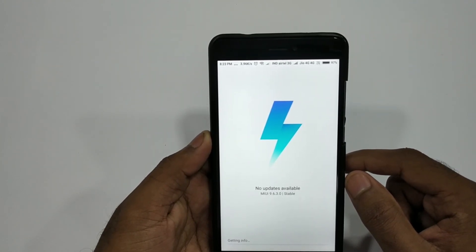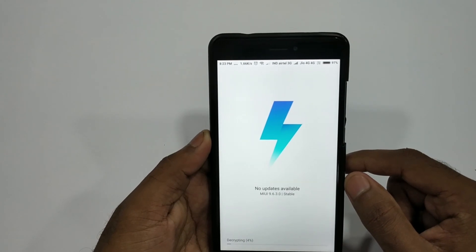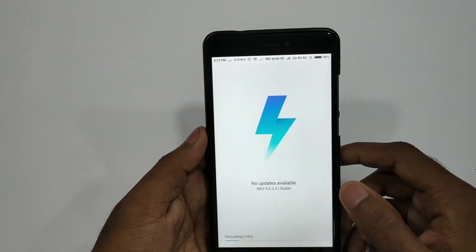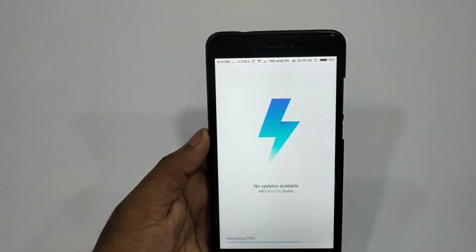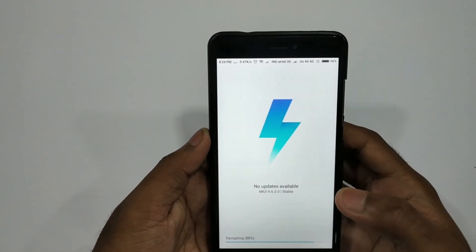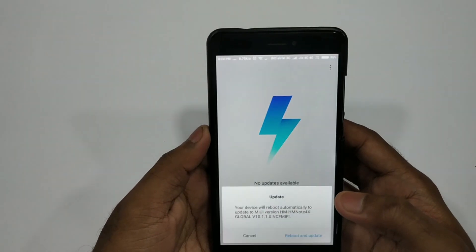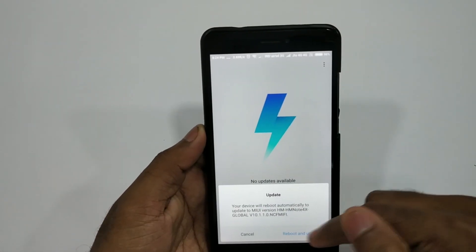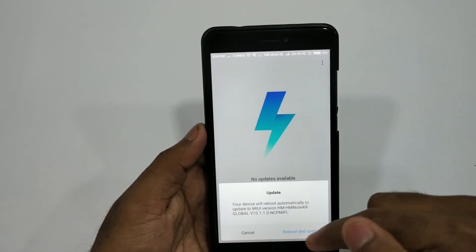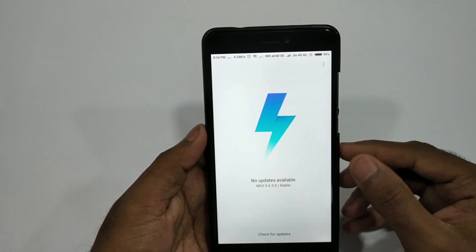If you want to get info, you can decrypt it. You can use an update on the phone. If you want, you can update the phone.